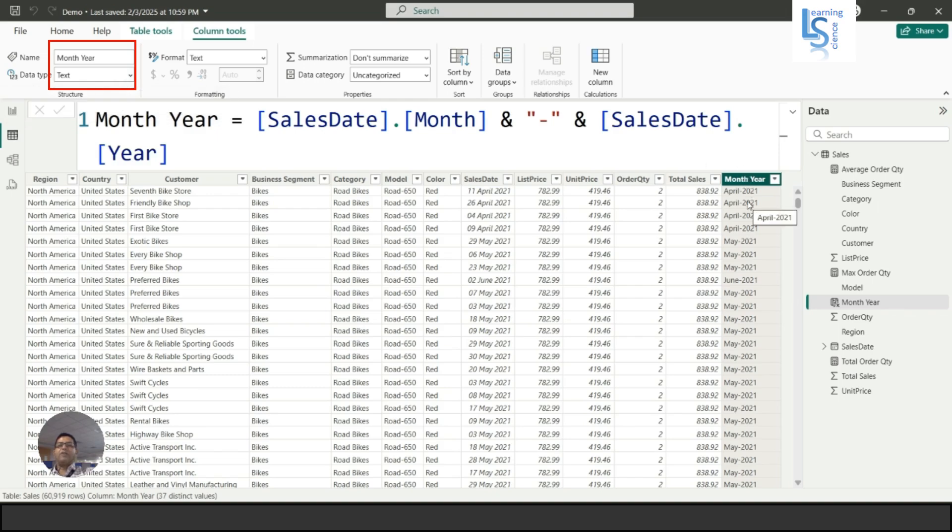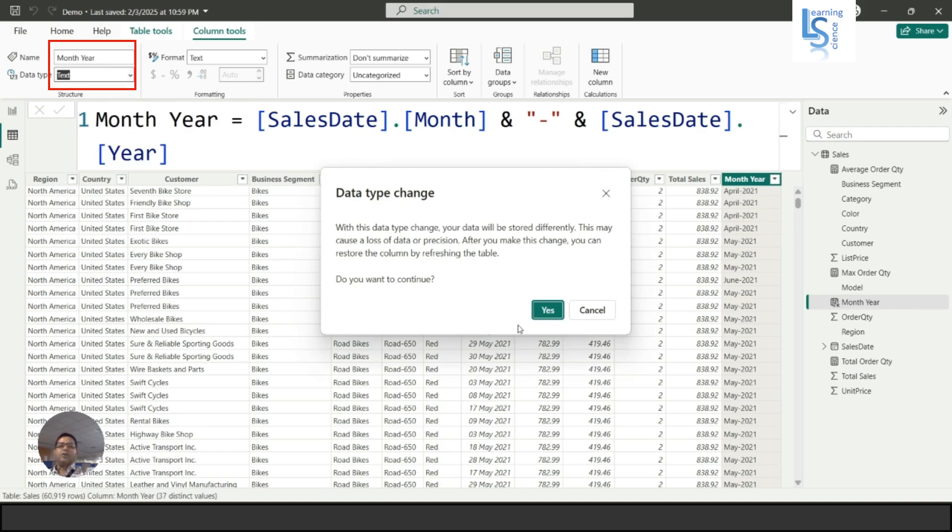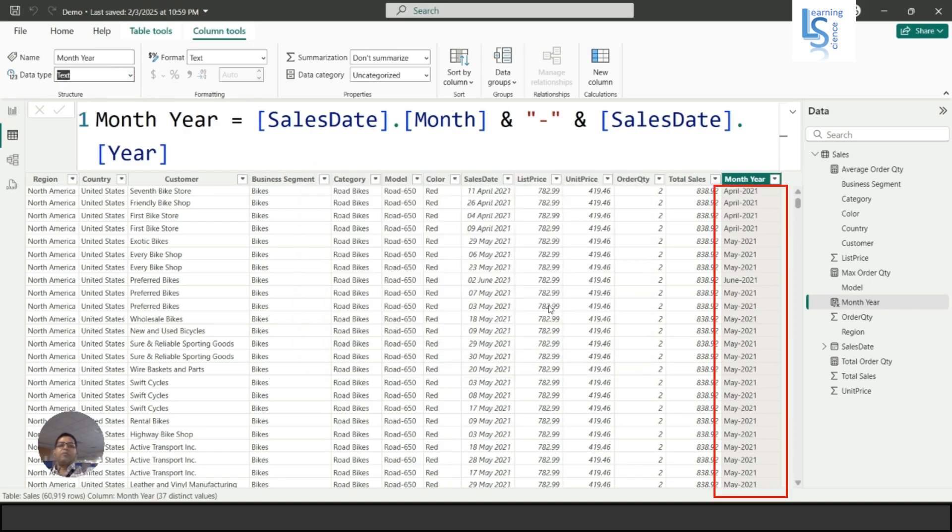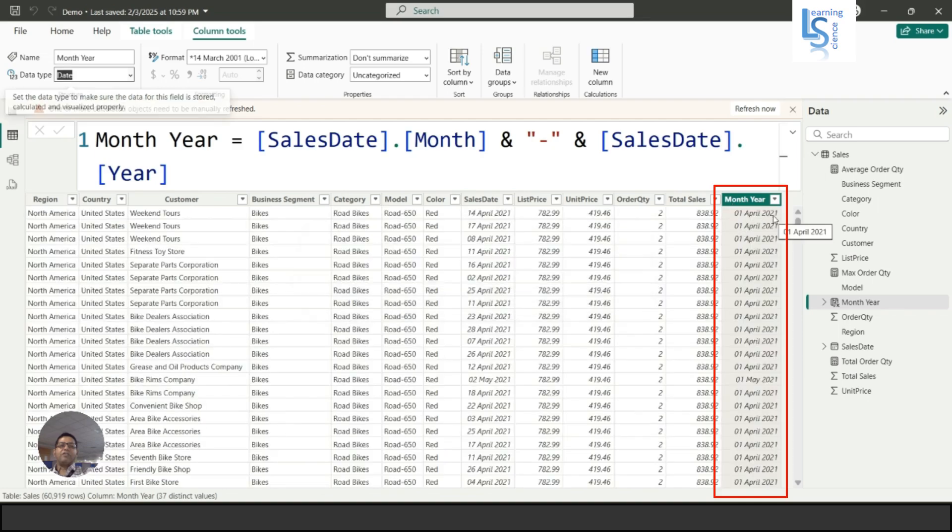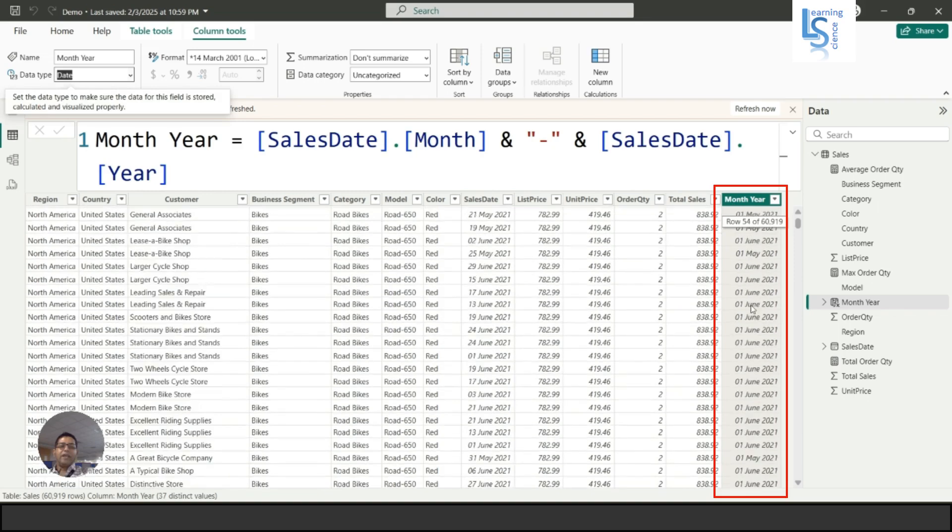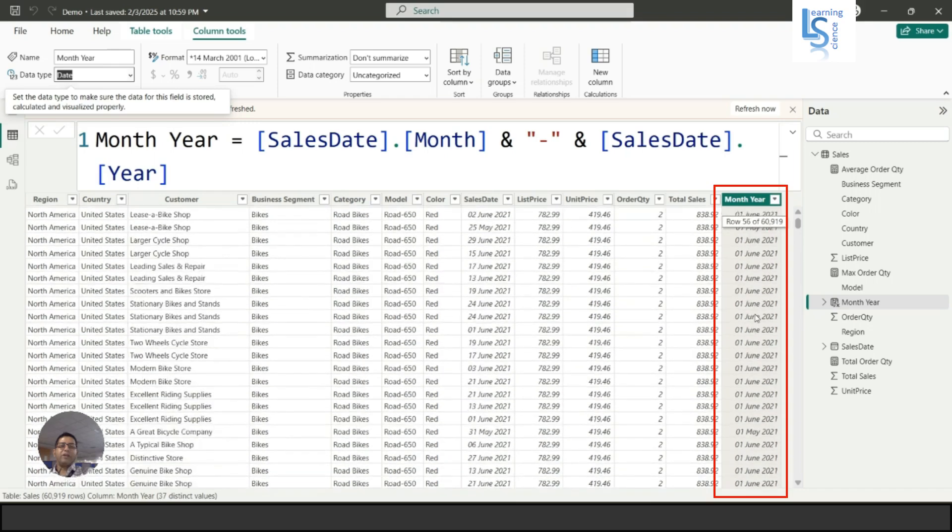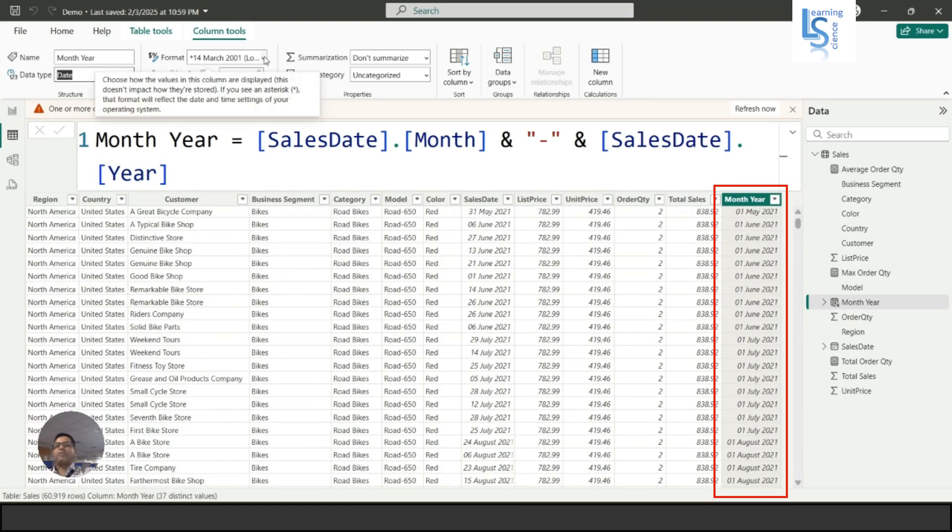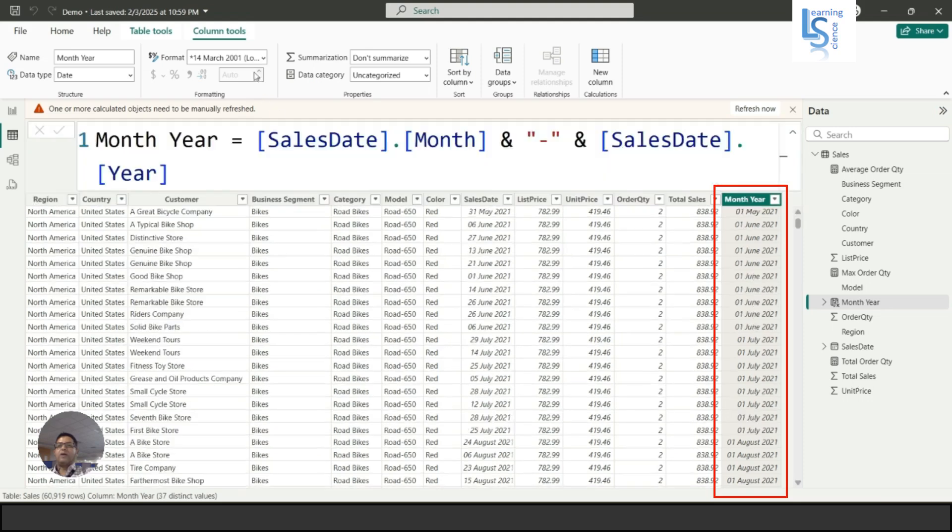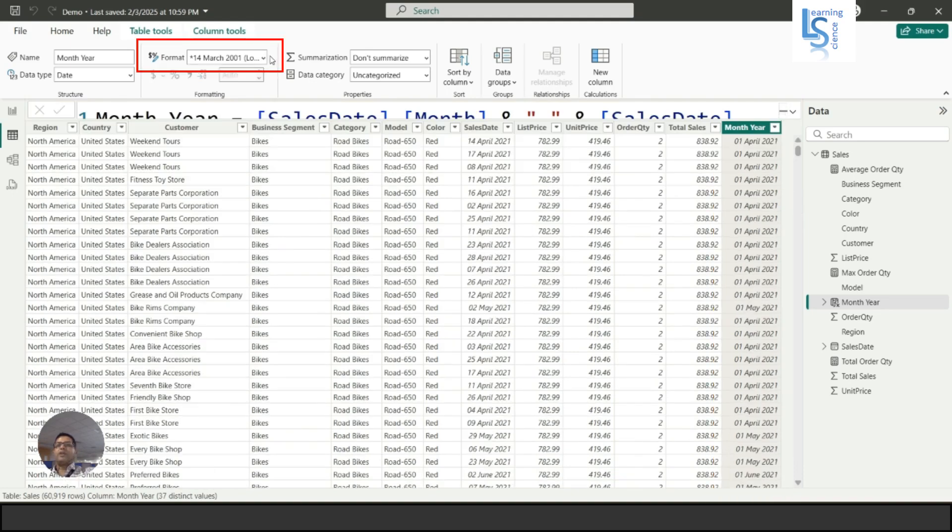Actually it will not behave like a date column, so I will convert this into a date. The moment I convert this, you will see everywhere the first of April 2021, and the first of May 2021, first of June 2021. Here you can see the date format.